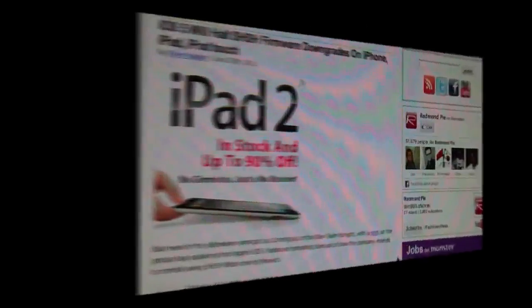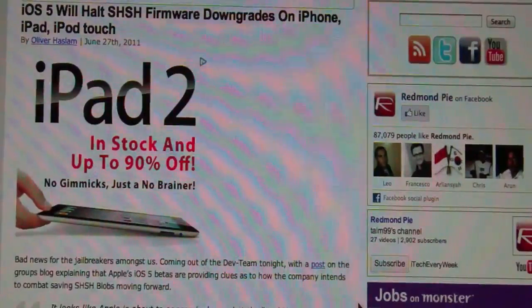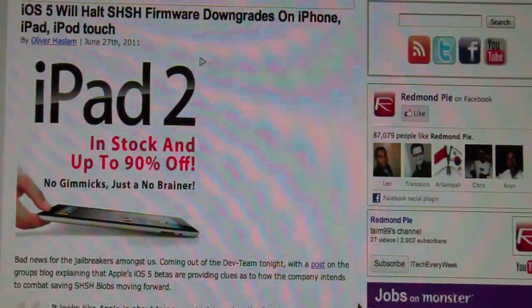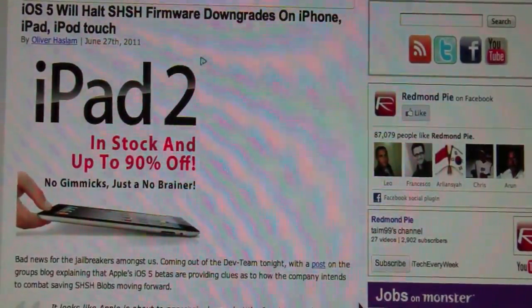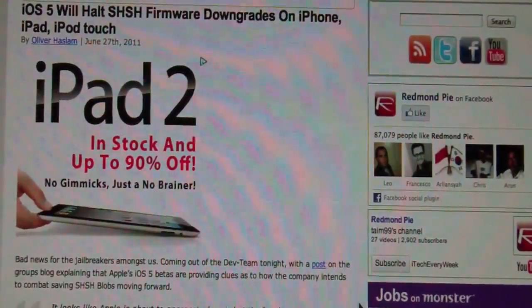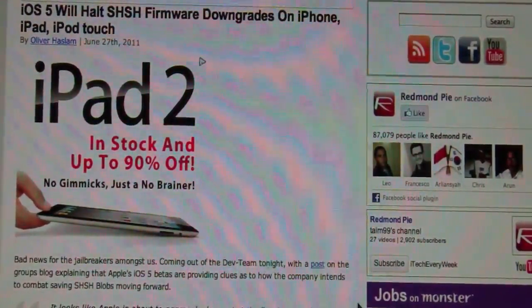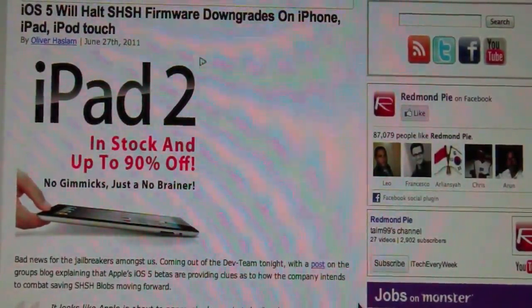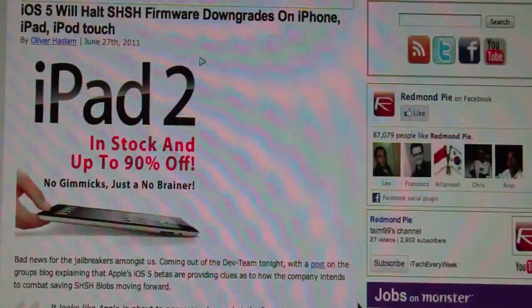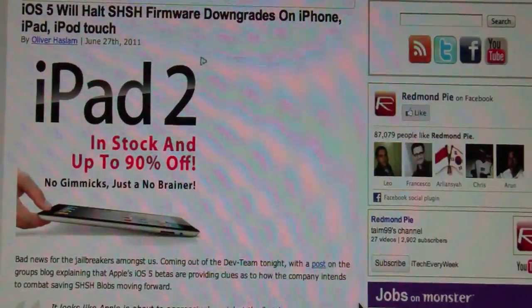I got a post from MuscleNerd that talks about how iOS 5 will block the SHSH blobs — how you can save the SHSH blobs and use them to downgrade to different firmwares.